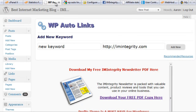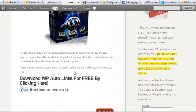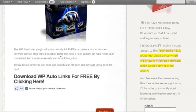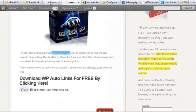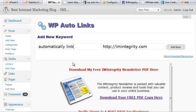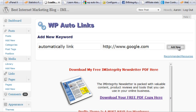If you come in here you can start putting your keywords in. I'm going to look at some keywords on my blog. For example, let's take the text 'automatically link' — say we had an occurrence of that text everywhere on our blog. We're going to send that to Google as an example. Click Add New and it's saved.